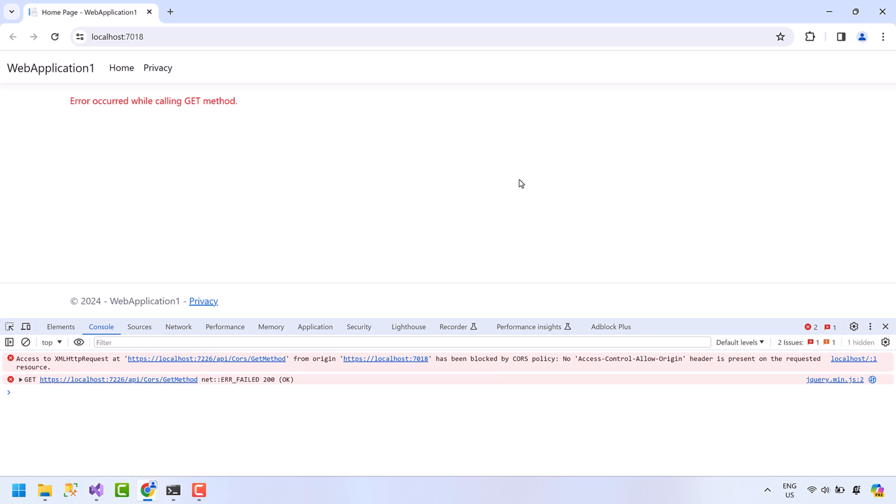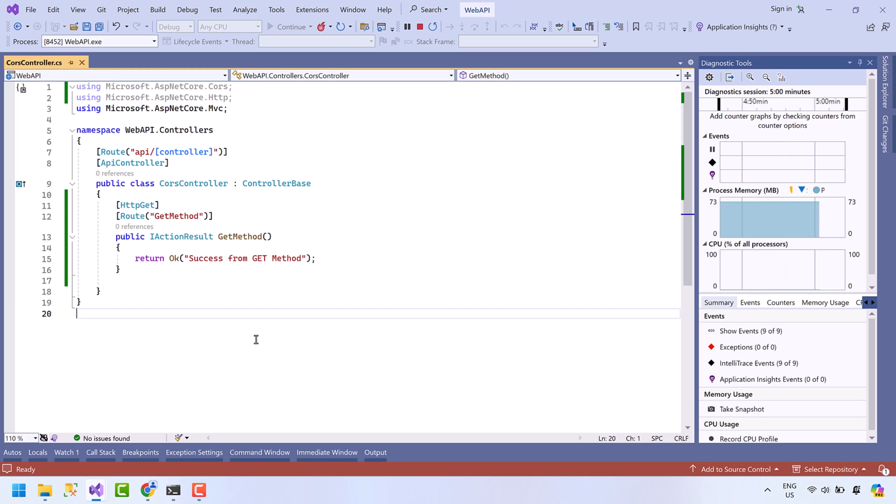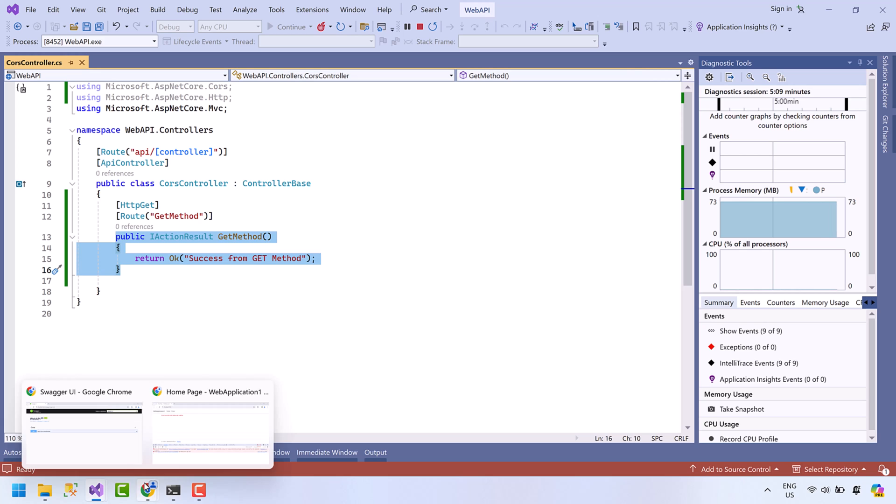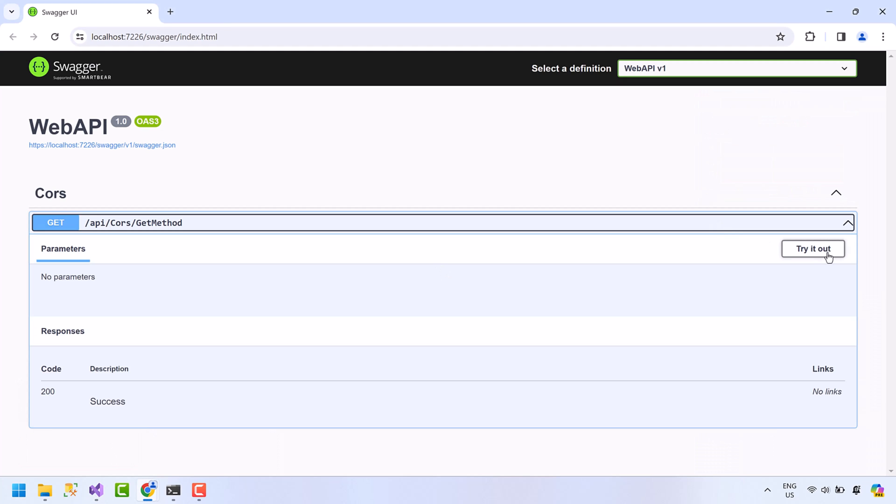As you can see, I am getting a CORS error on this web page. Let's have a quick look at what I'm doing. I have this Web API created in ASP.NET Core. It has only one method. Let's test this method in Swagger.